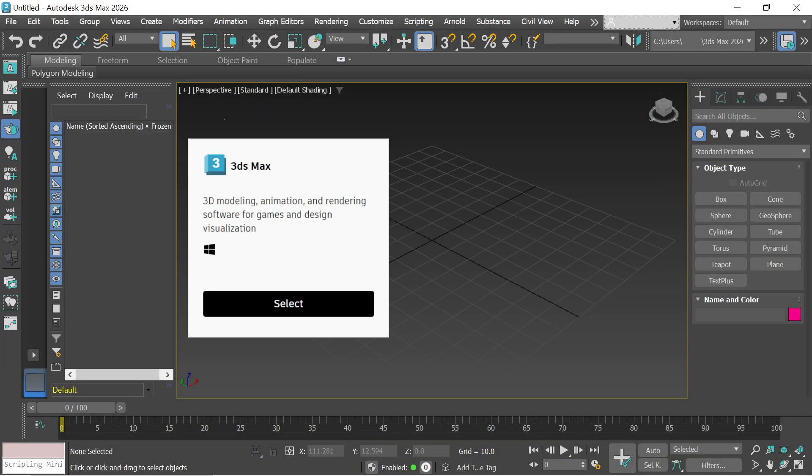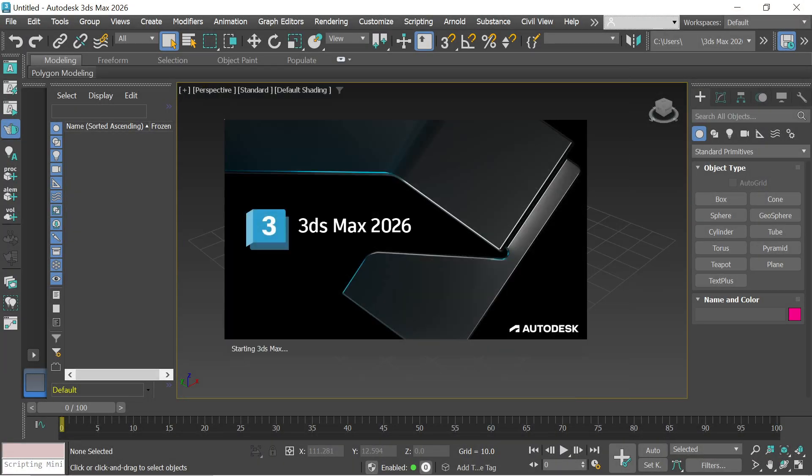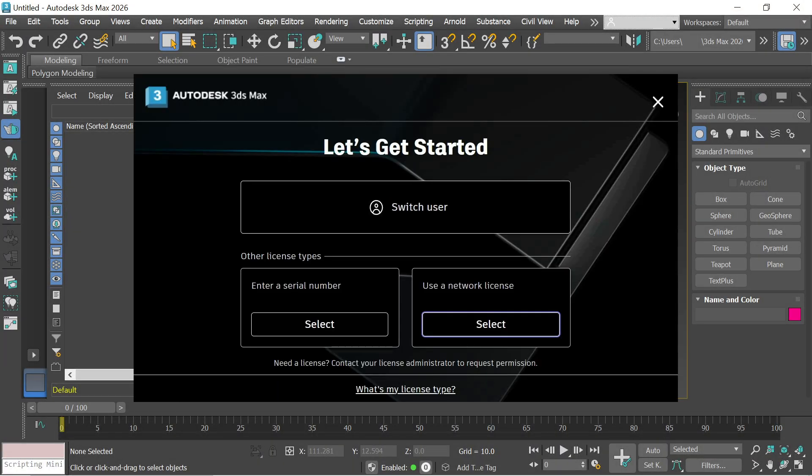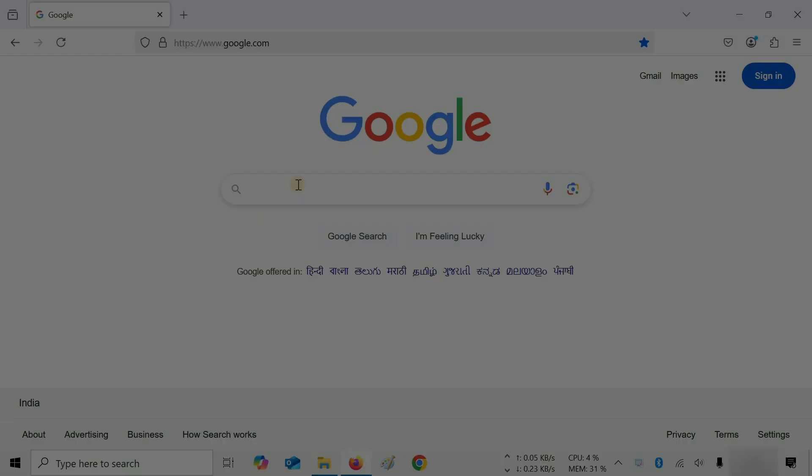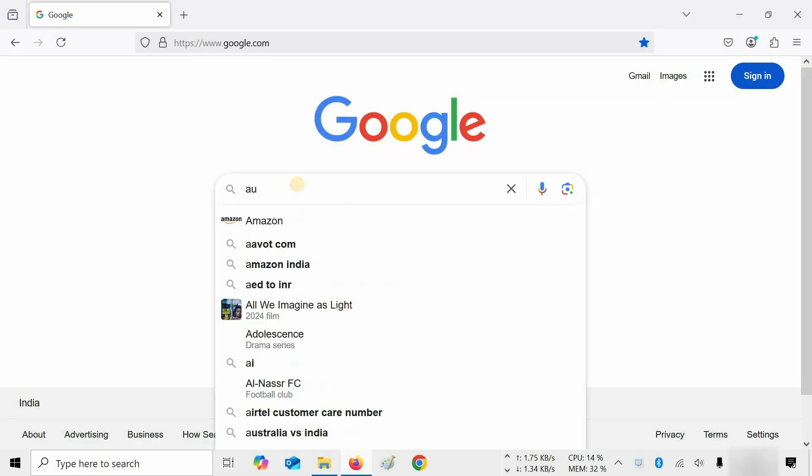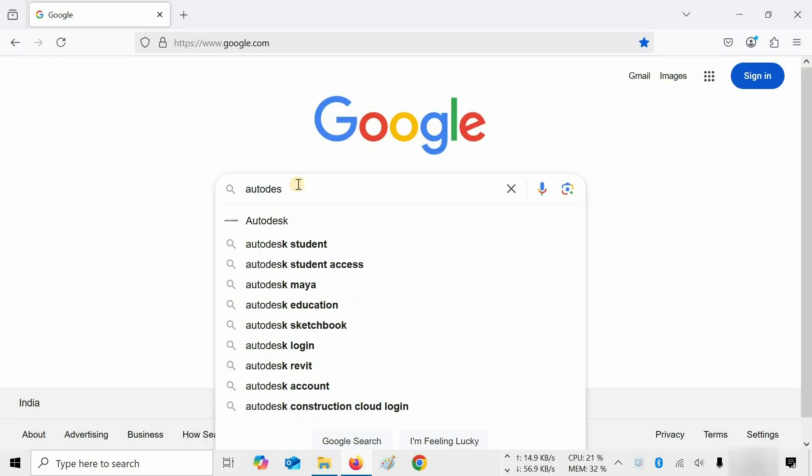The topic for today is how to download and install 3ds Max 2026 with free activation. First, we will learn how to download 3ds Max officially from Autodesk.com.